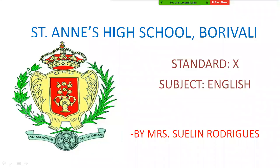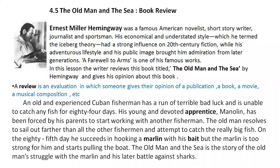Good day children, I am teacher Sulin Rodricks. I hope all of you are fine and keeping in good health by the grace of God. Today we will be doing chapter 4.5 in English titled The Old Man and the Sea, a book review. This lesson will be done in two parts, which means you will have two videos of this lesson.